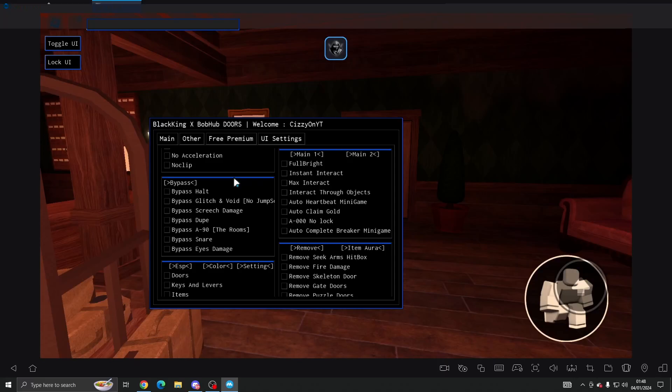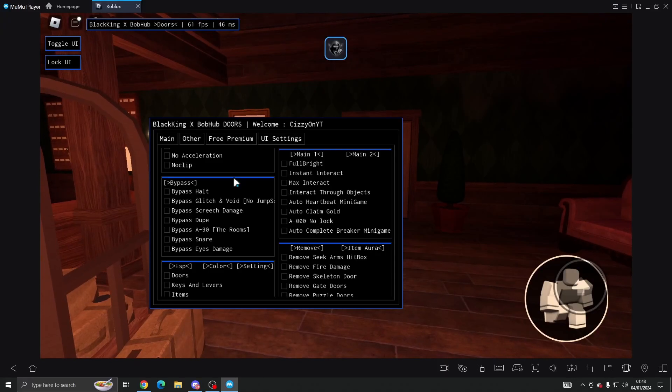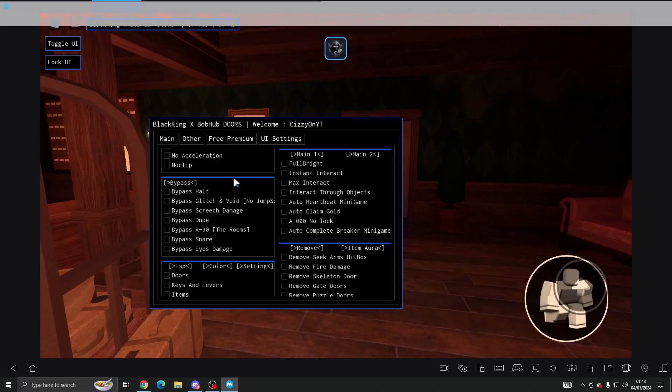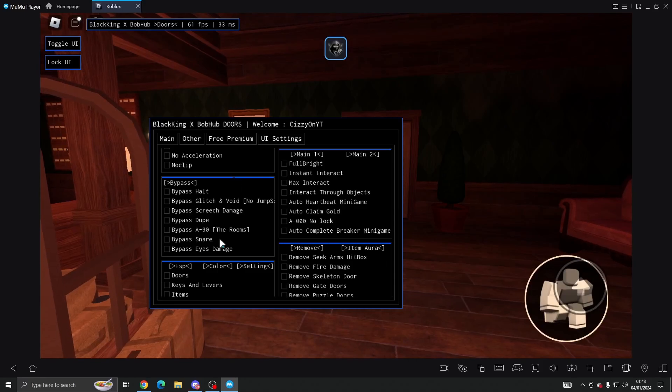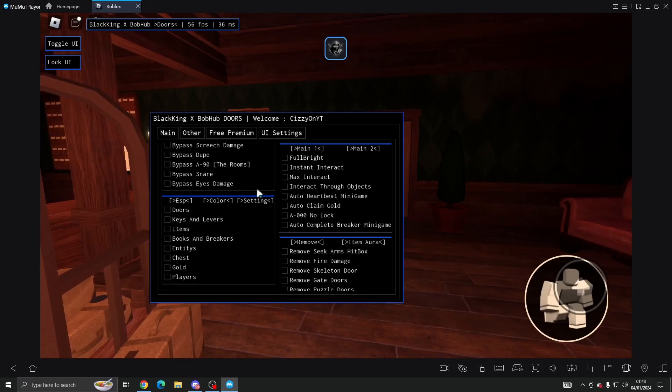On the bypass we've got bypass Halt, glitching Void, Screech damage, Dupe, A-90, Snare, and Eyes damage.